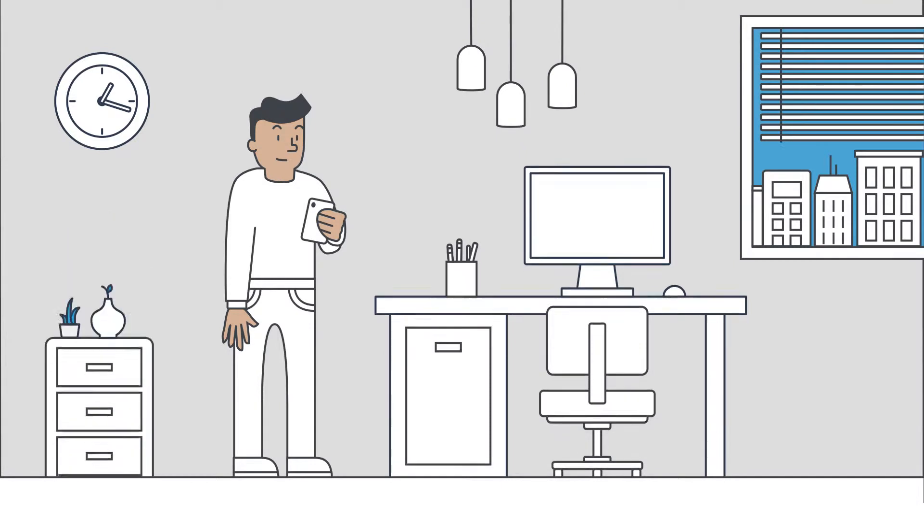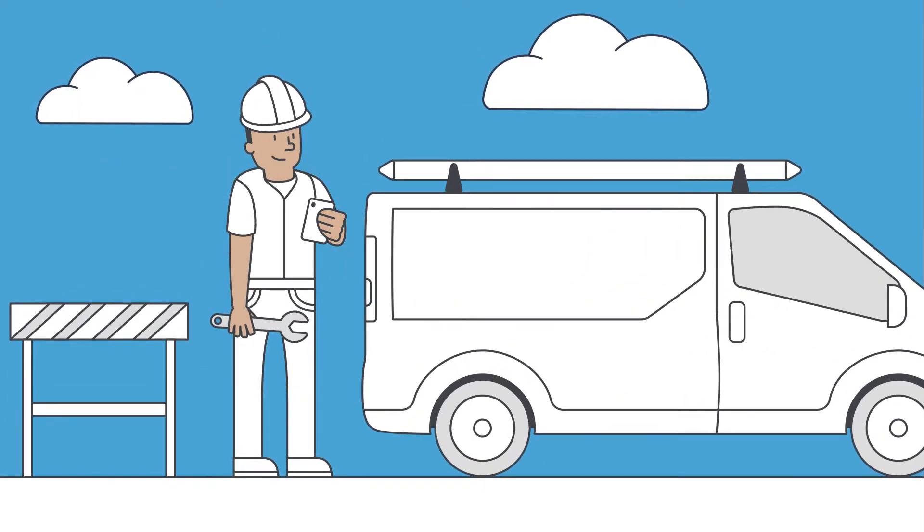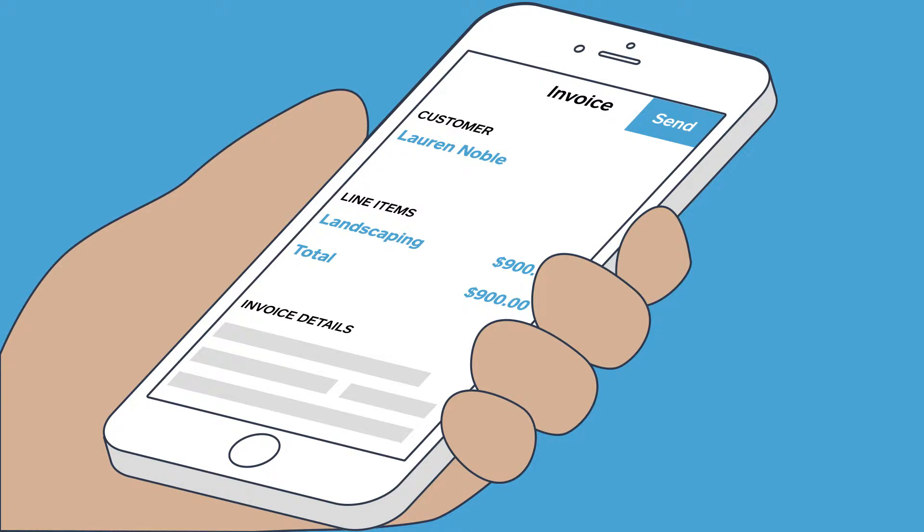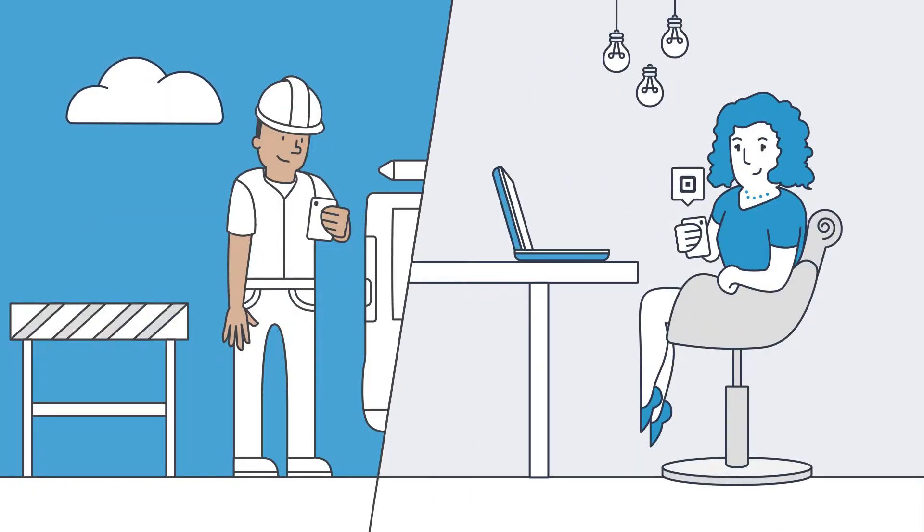Whether you're in your office or out in the field, you can send professional-looking invoices from anywhere with Square. Square makes it easy for you to send and easy for your customers to pay.